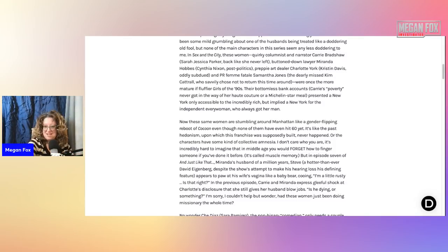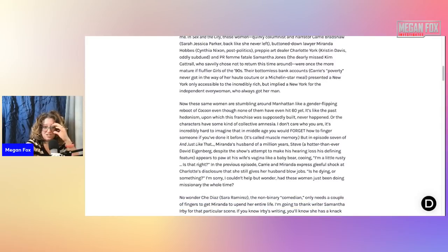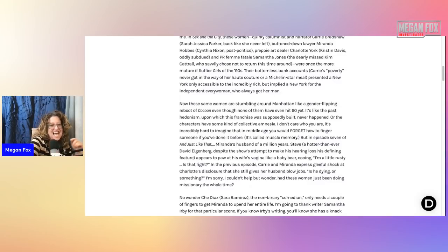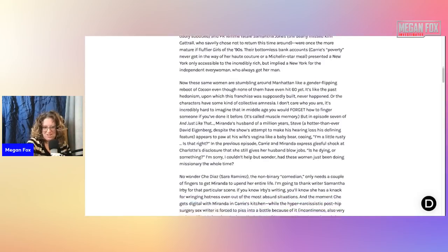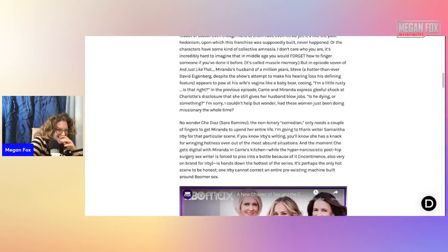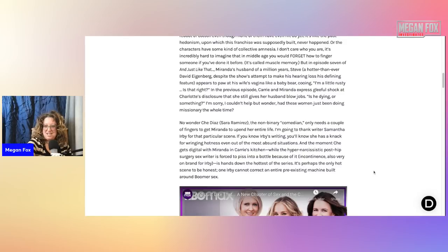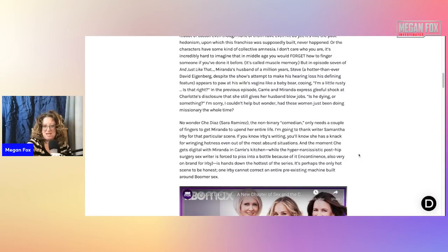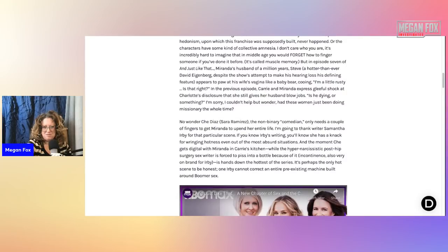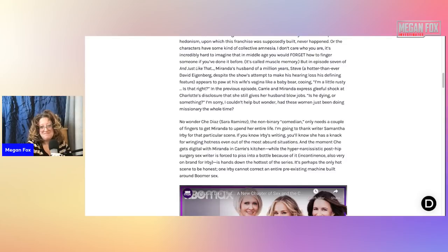In the previous episode, Carrie and Miranda expressed gleeful shock at Charlotte's disclosure that she still gives her husband blowjobs. Is he dying or something? I couldn't help but wonder, had these women just been doing missionary the whole time? No wonder Che Diaz, Sarah Ramirez, the non-binary comedian, only needs a couple of fingers to get Miranda to upend her entire life.